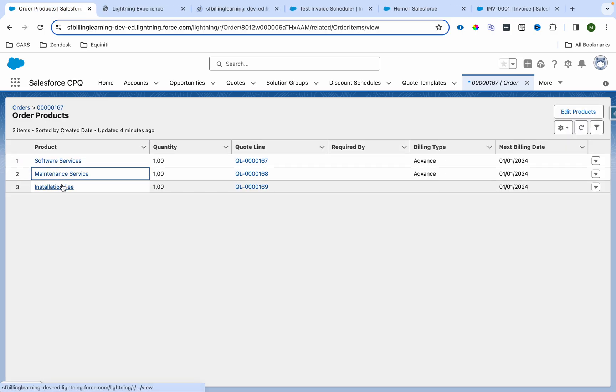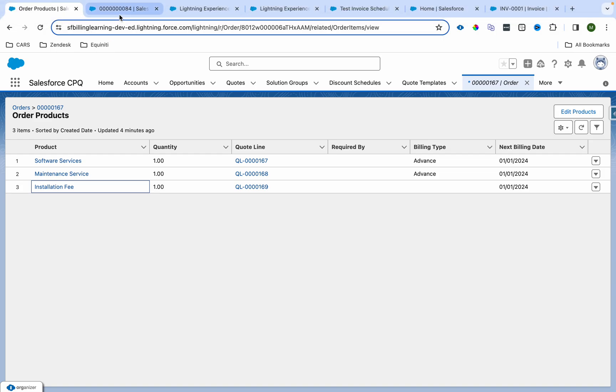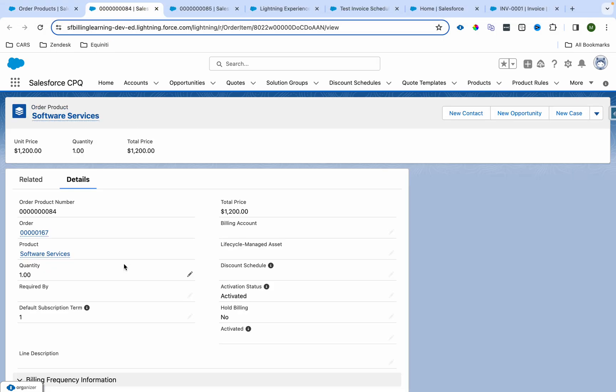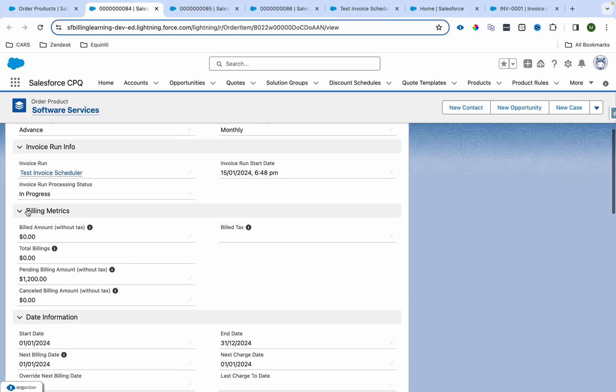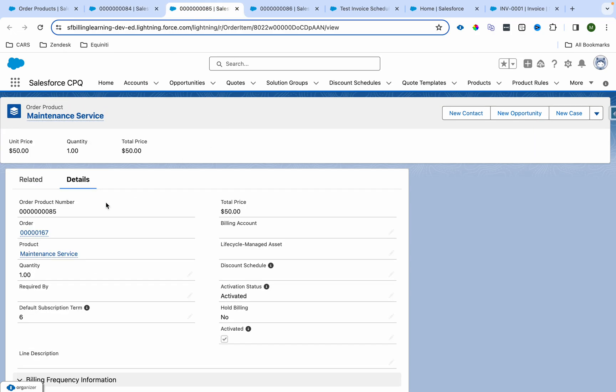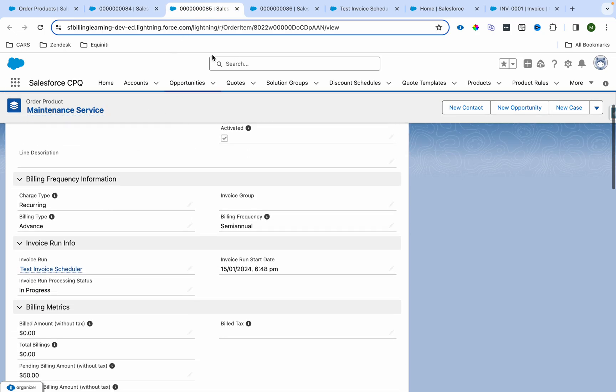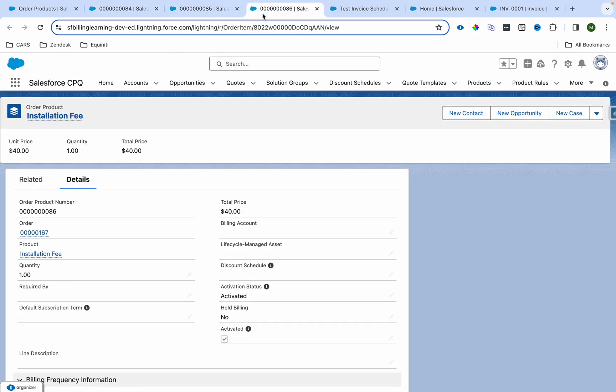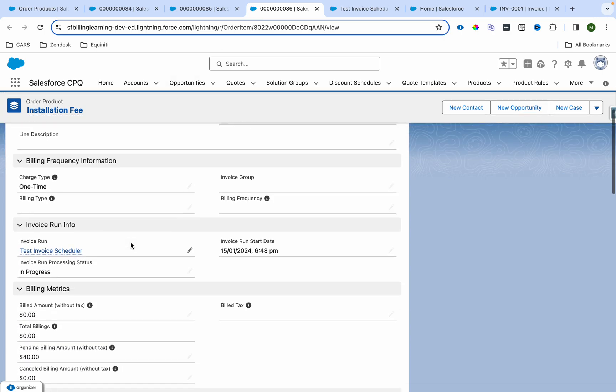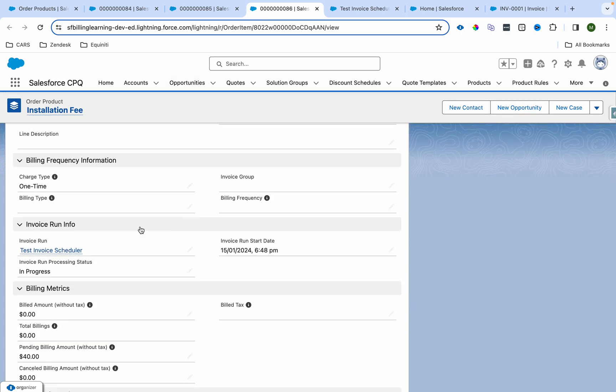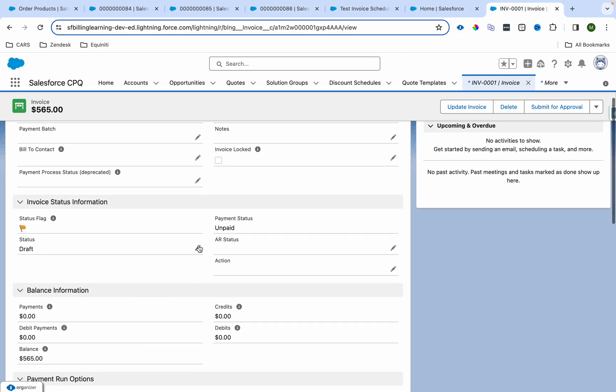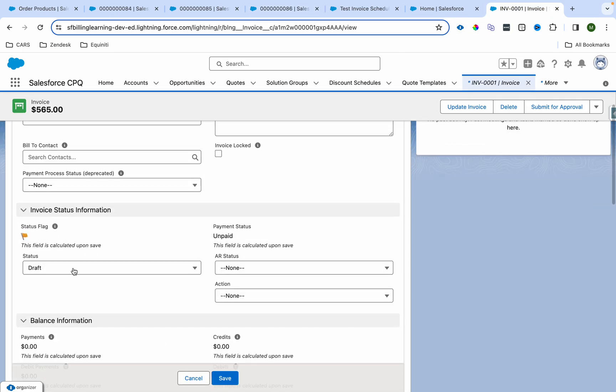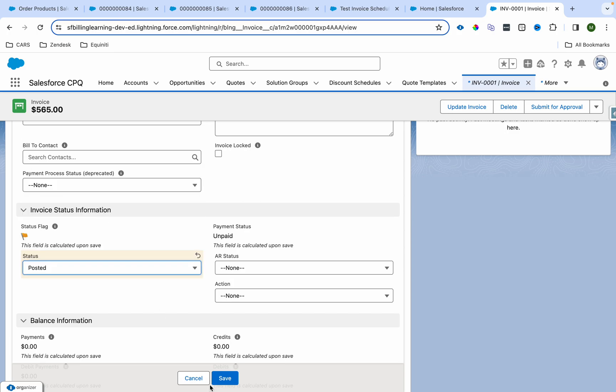Once I go over here, let me show you one more thing. If I go to the product, I can see over here that my invoice run status has become in progress. Now if you want to bill this next time, you won't be able to bill it until this again becomes pending billing.